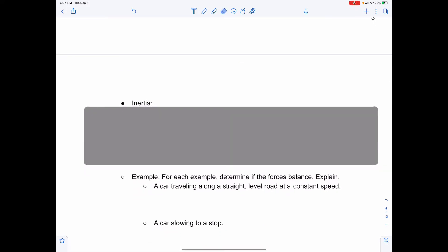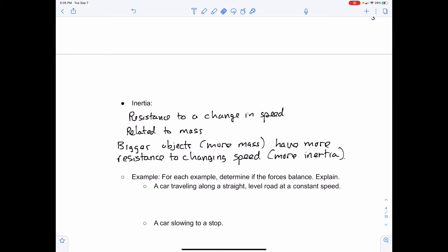Inertia is a resistance to a change in speed. Inertia is related to mass — not equal to mass, but related. A bigger object has more mass, and more mass means more resistance to changing speed. It's harder to speed up or slow down a bigger object. If you have more mass, you have more inertia. For example, it's much harder for a city bus to accelerate to 60 miles per hour than a little sports car, and a city bus takes a much greater distance to brake to a stop.